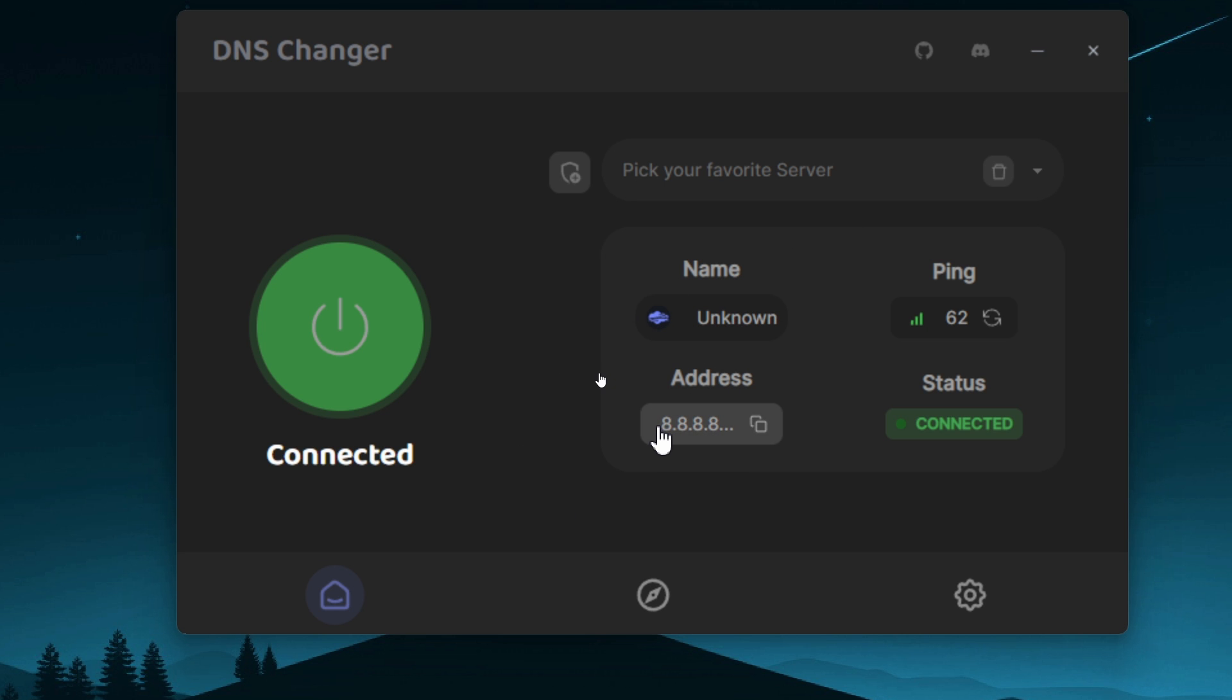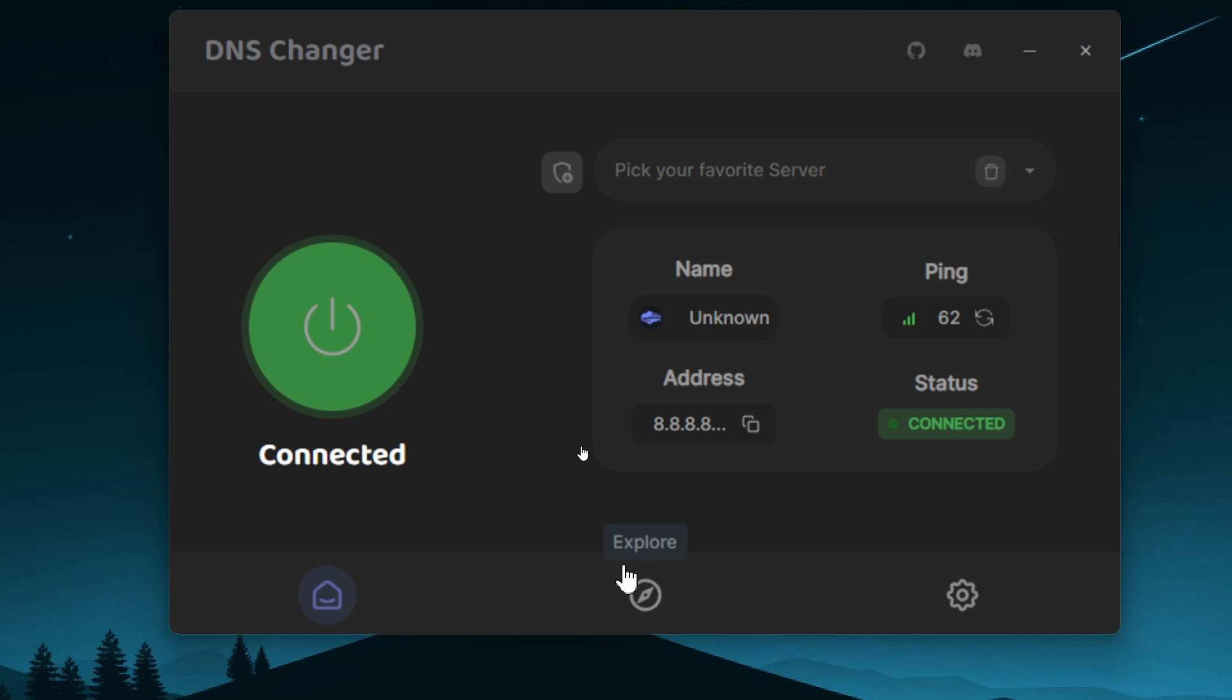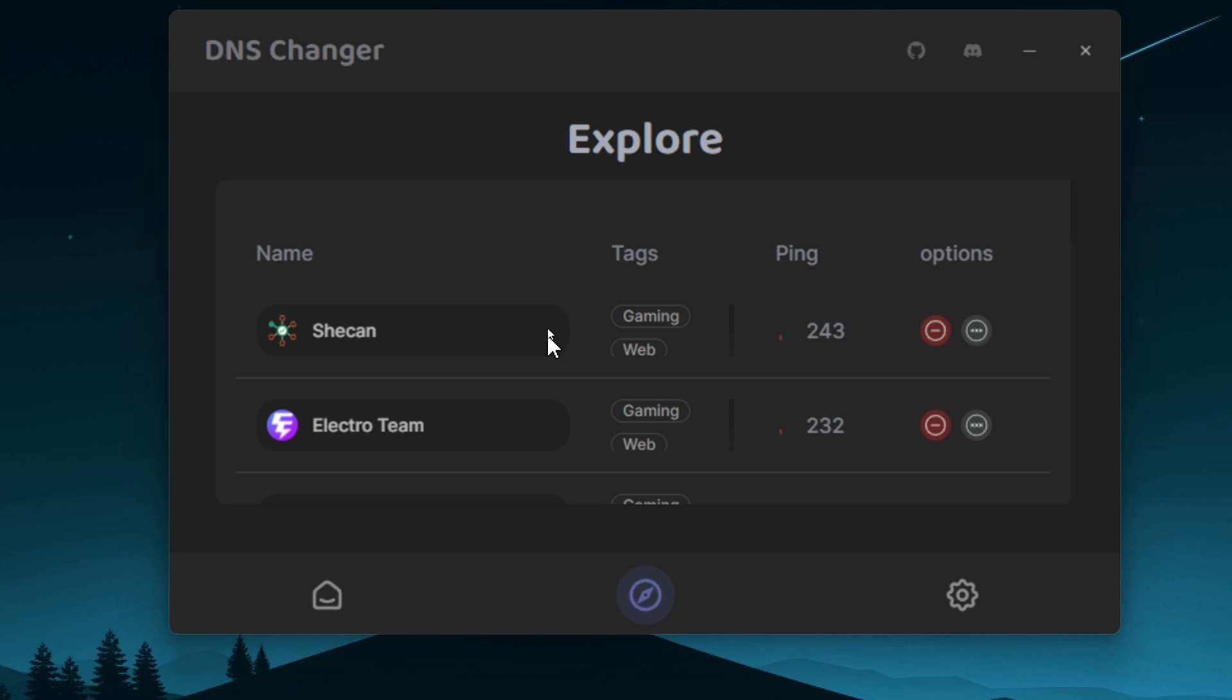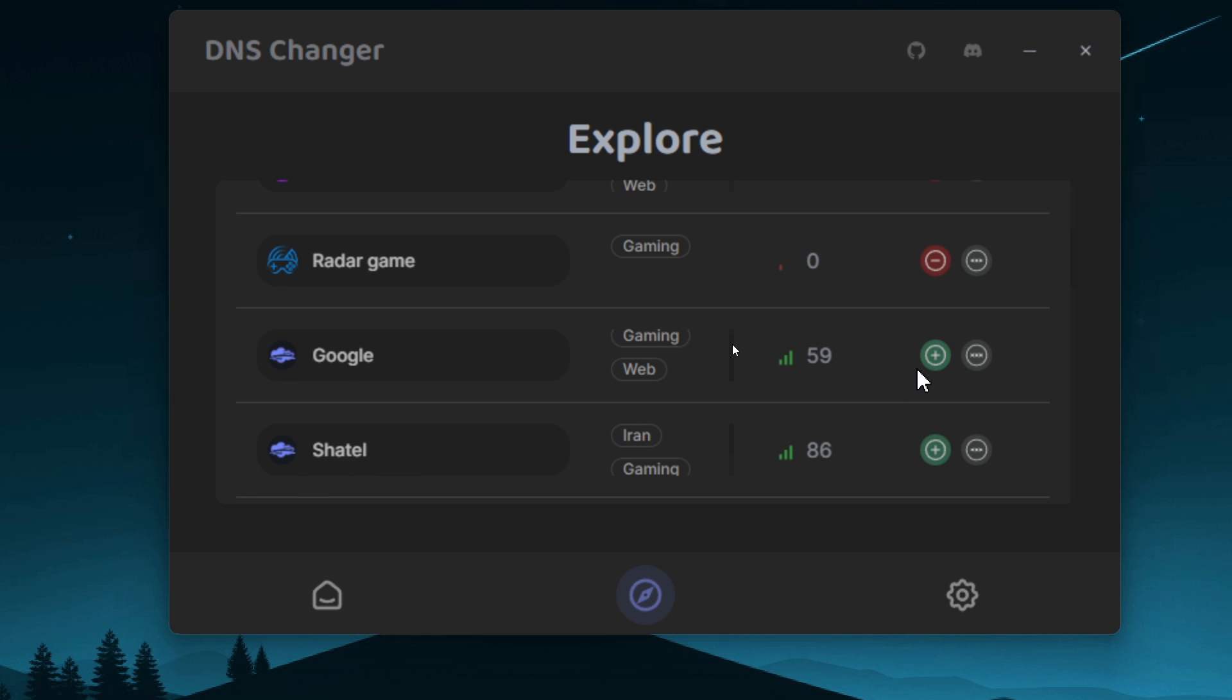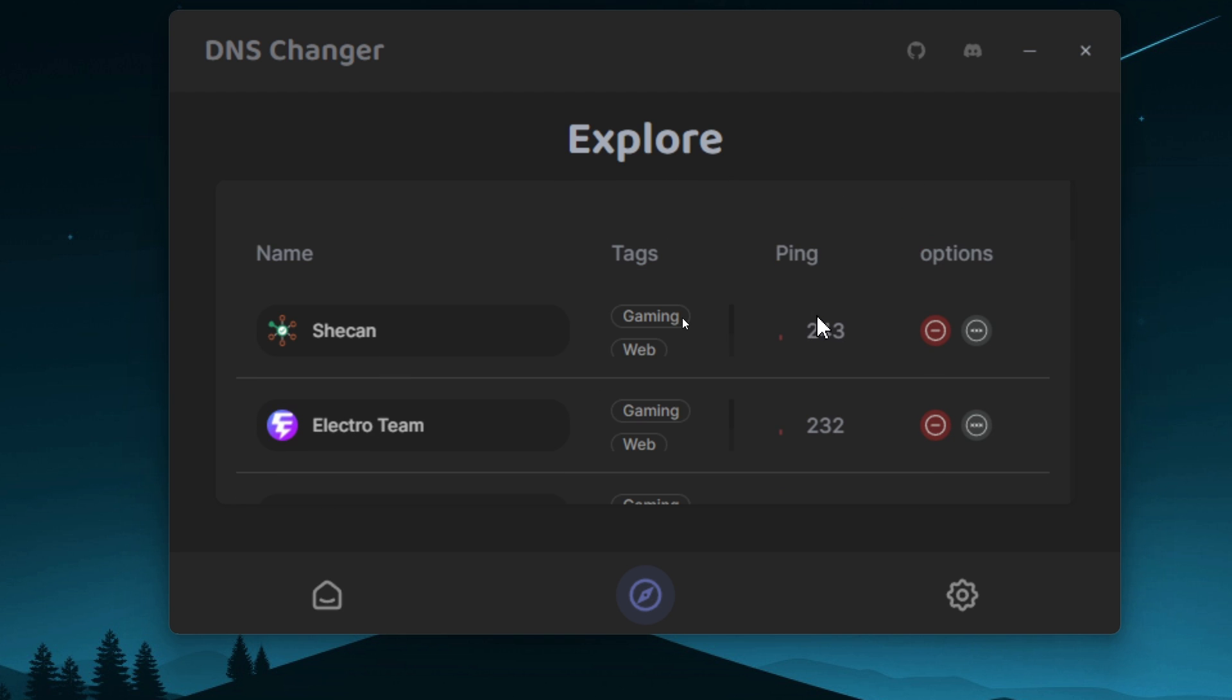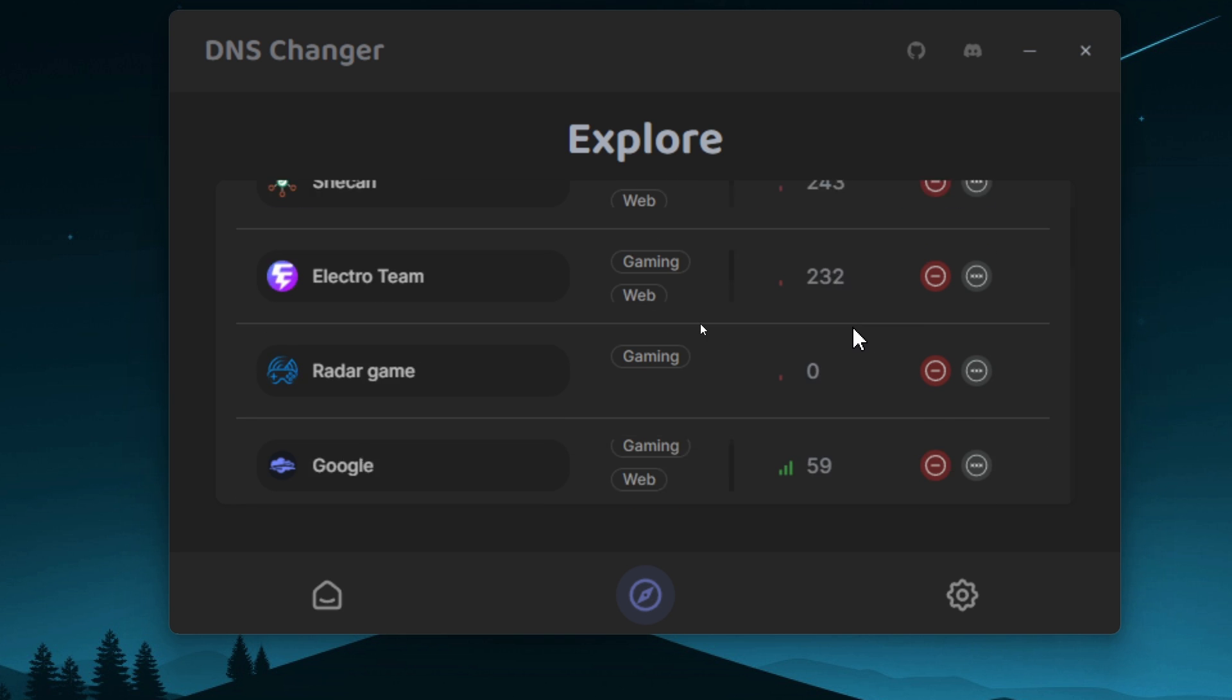It also shows you the ping. And if you go to the Explore tab here, you can actually explore more DNS servers and you can add them to your favorites by just clicking on the plus icon, just like that. It also shows you which DNS server is good for you because it gives you the benchmark here.